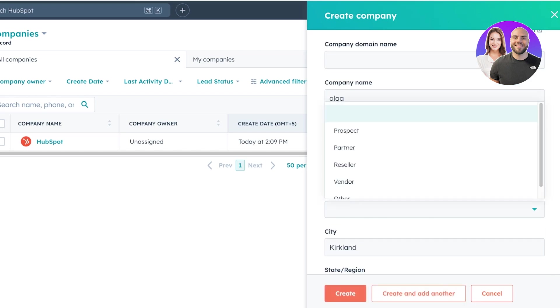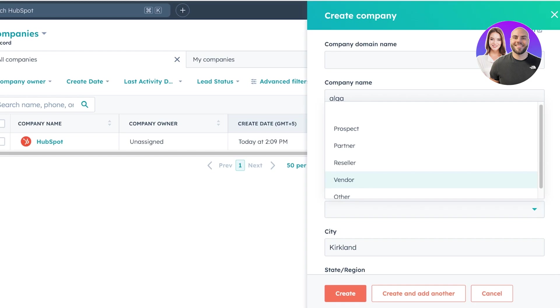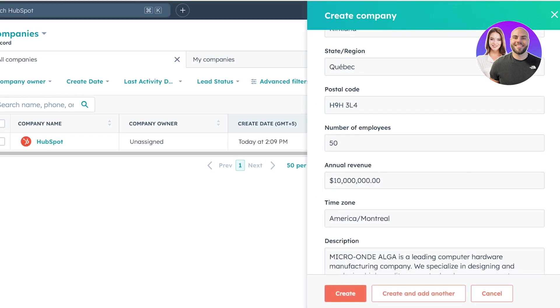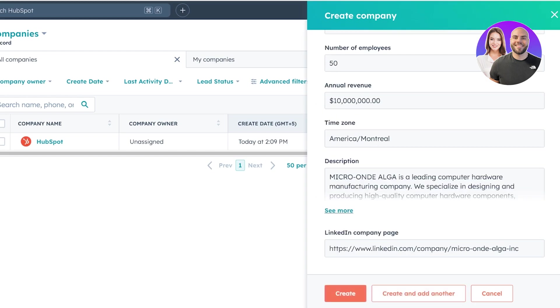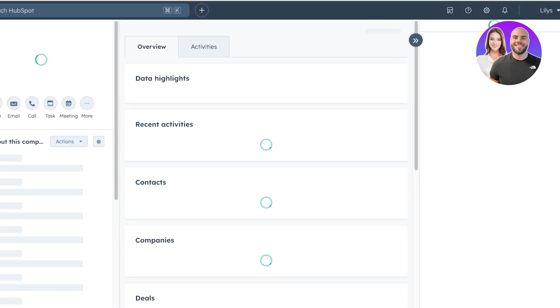So let's say they are in apparel and fashion, then you can add the type. So this is really important whenever you're adding a company. If this is a prospect that you're willing to work with, if this is a partner that you're already working with, if this is a reseller, a vendor or other. So let's say this is a partner and we can add the rest of their information and then you can just click on create to add the company.